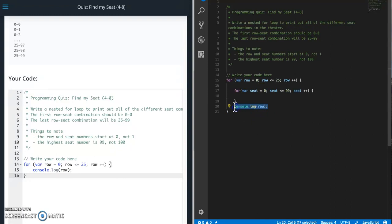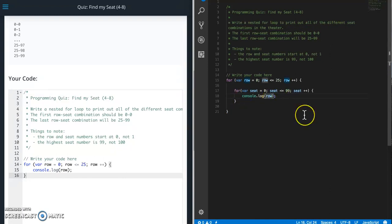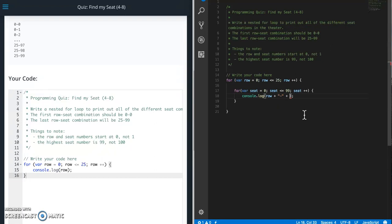And then that's pretty much it. So we just need to toss this guy into here. So right now we're printing out row, but we need to put a dash in there. And also, oops, don't forget our plus to concatenate and then seat.